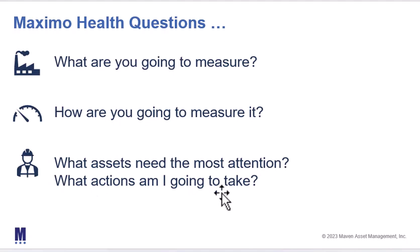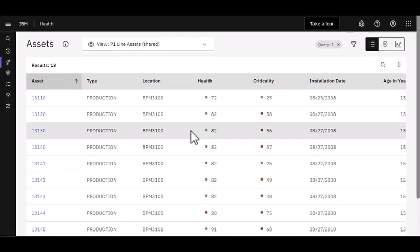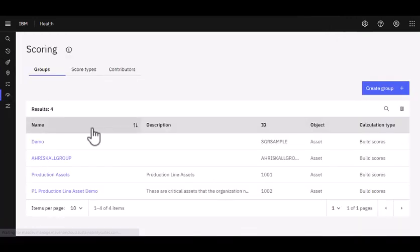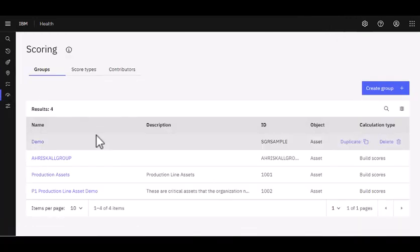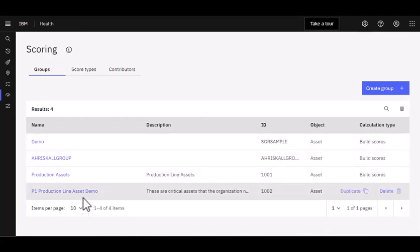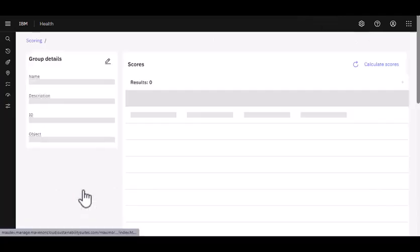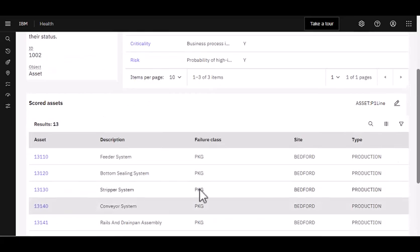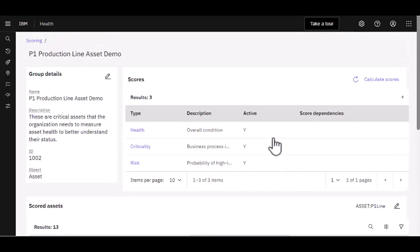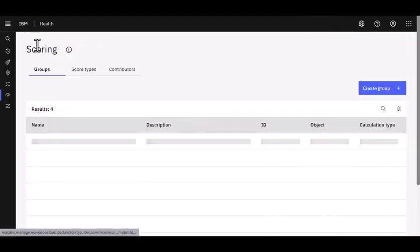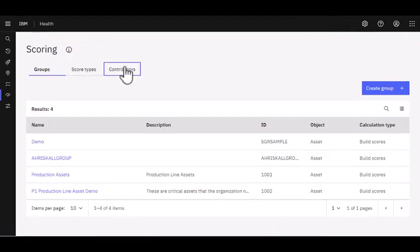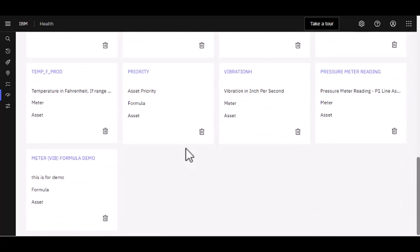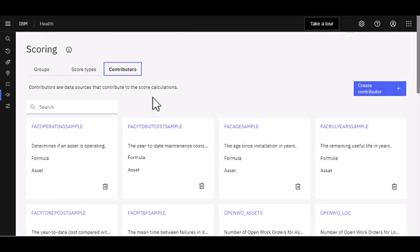So let's go over to Maximo Health and review this capability. To start our demonstration on Maximo Health Dashboards and Actions, I first want to review some scoring features that we've demonstrated. We started by bringing in a query from Maximo Manage that identified key assets on our production line that we wanted to measure. Once we did that, we also brought in some contributors or created some contributors using both the meter and formula functionality.